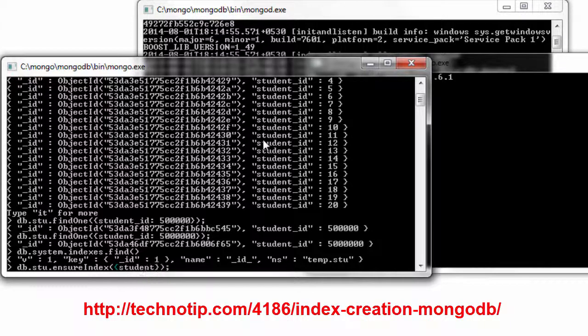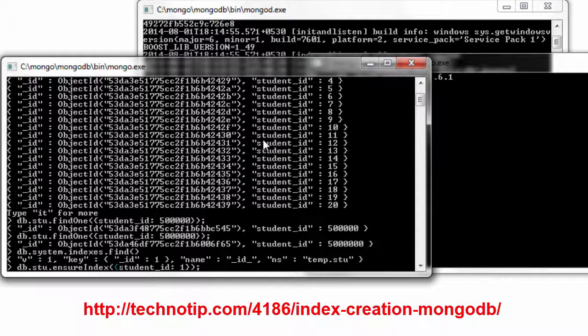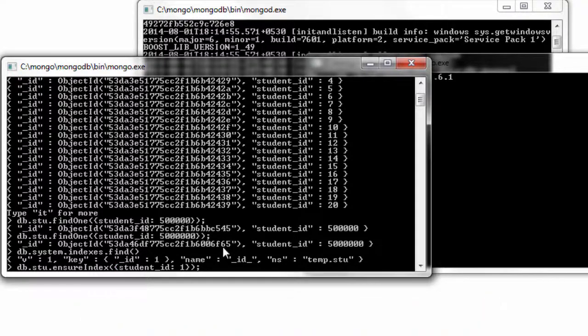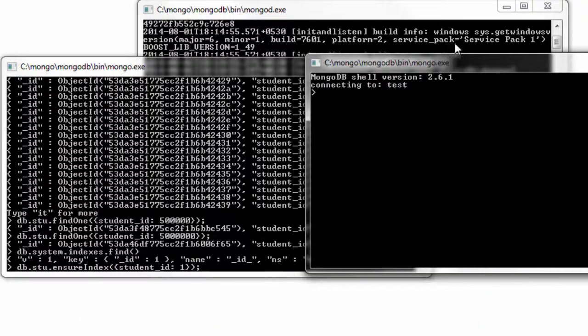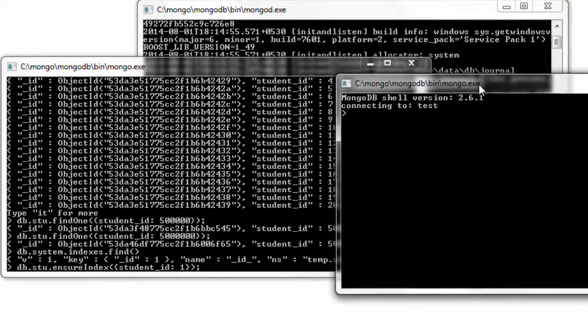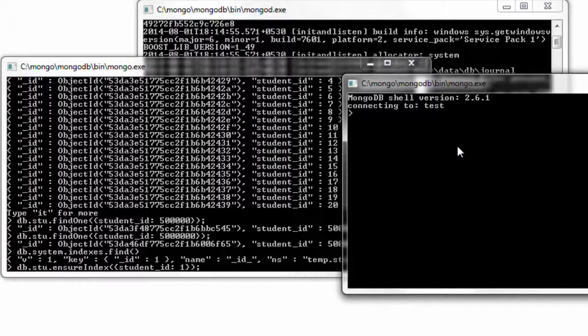Well, by default the index creation in MongoDB will take place in the foreground. Let's see what's the effect of it. I'll switch to another mongo shell here.